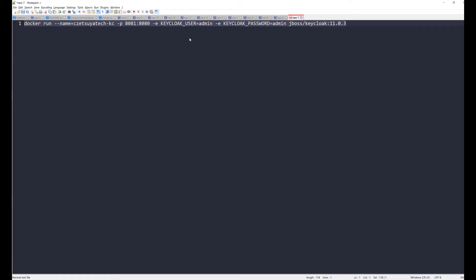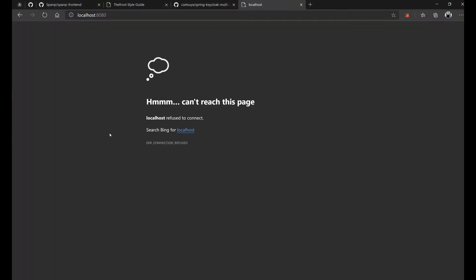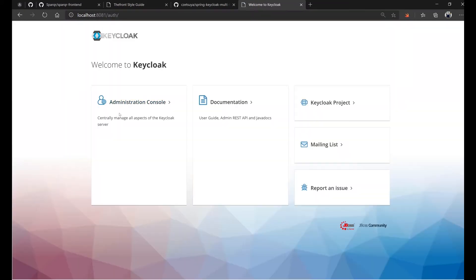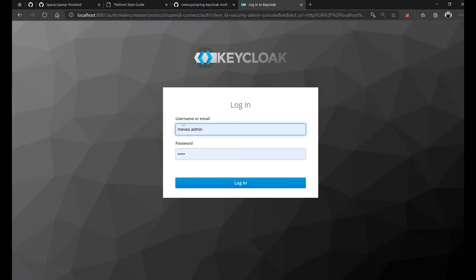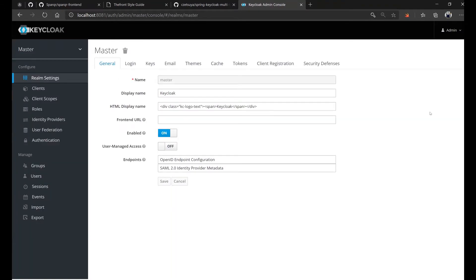And in our Docker run command, you will see that I'm setting up Keycloak user and password as admin. Which means I can log in to the Keycloak administration console using admin, admin.